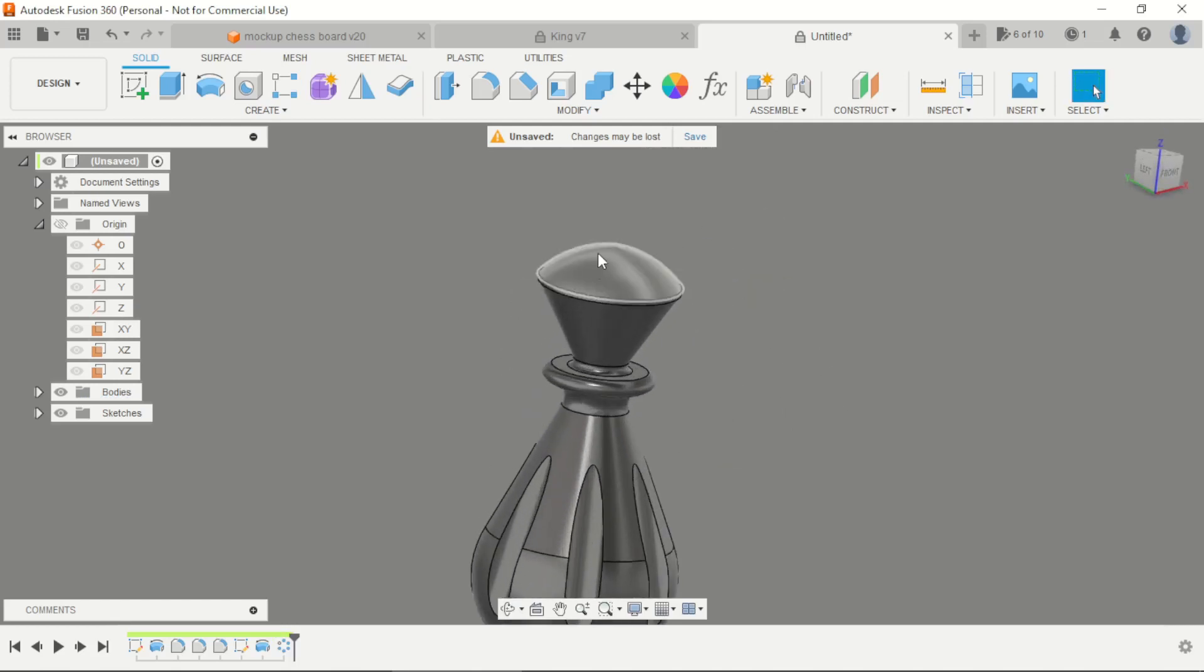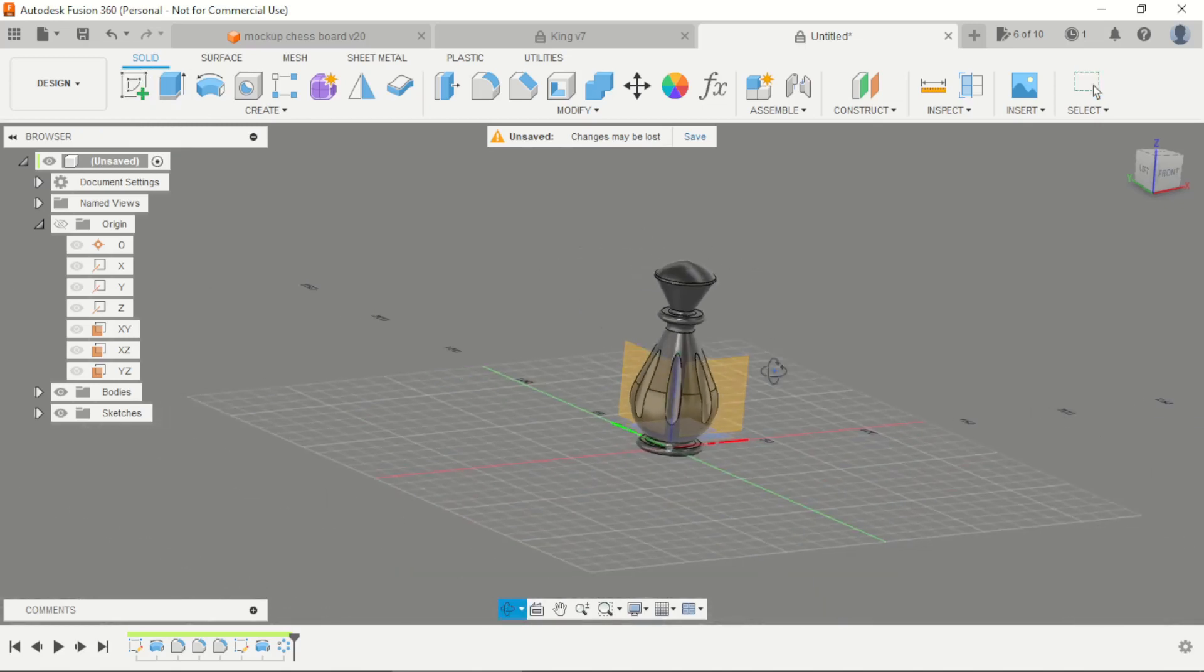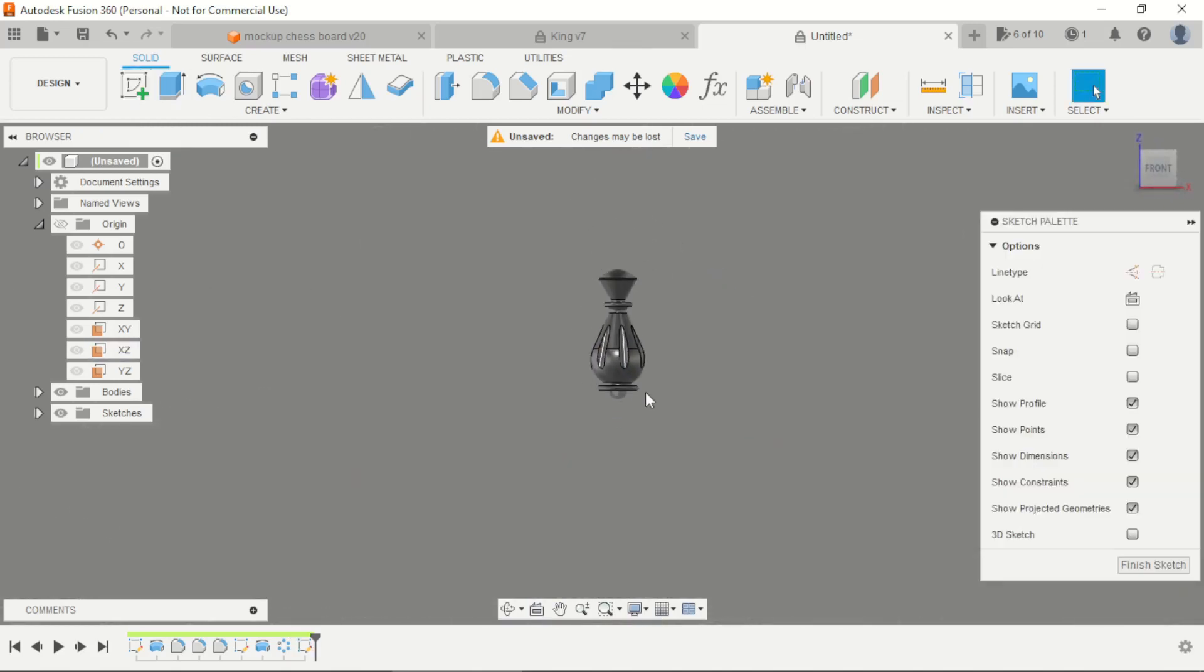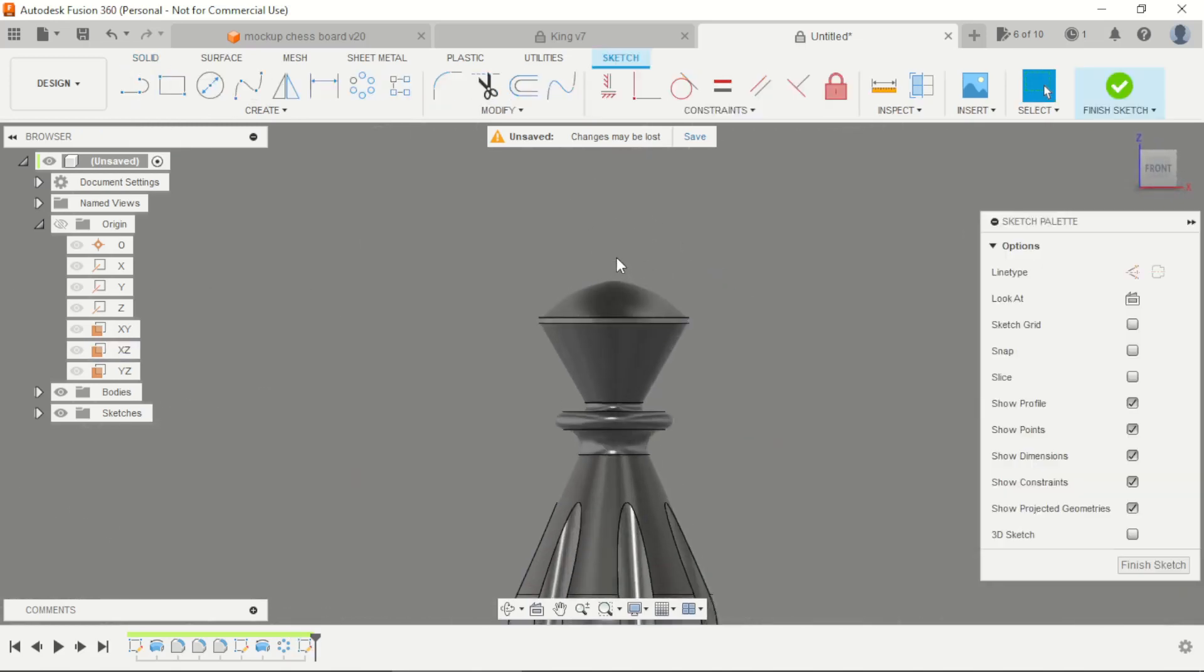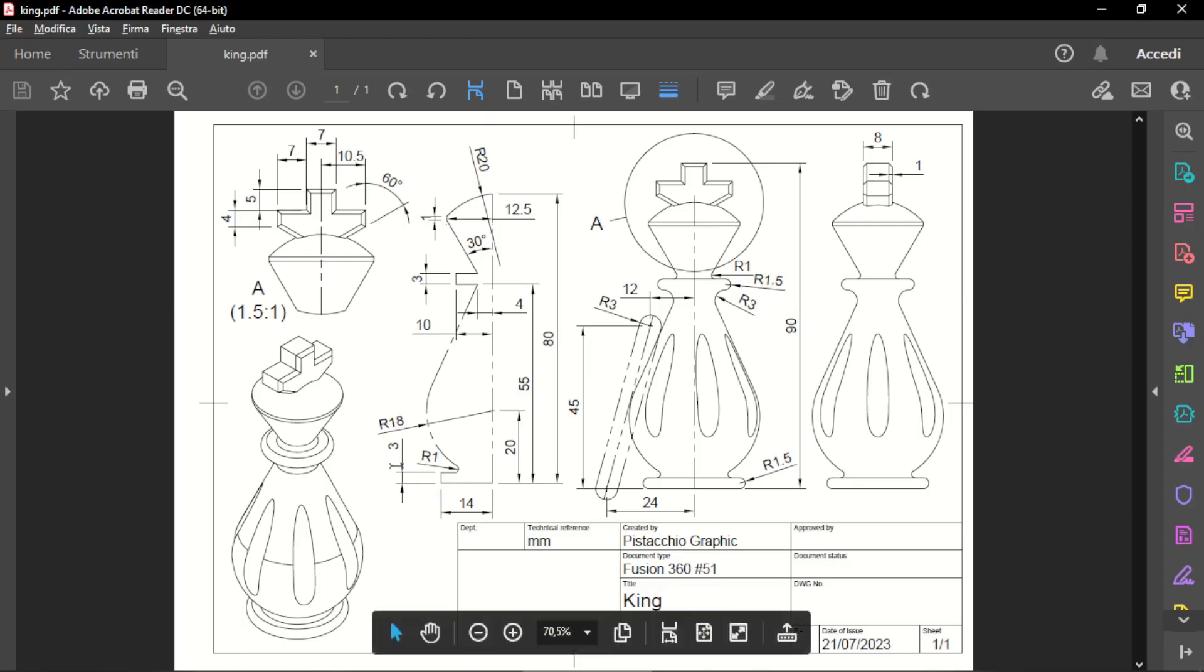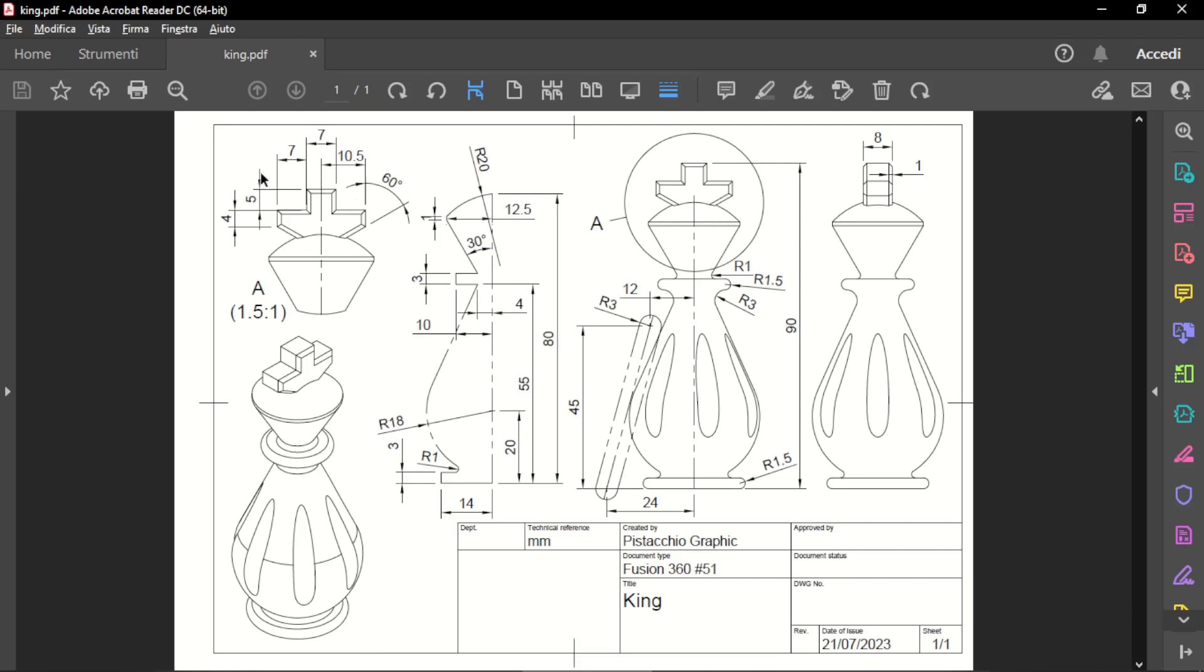Now to finalize this project, we need to create this middle plane, the cross here in the head of the king, and I have some drama with 7mm.